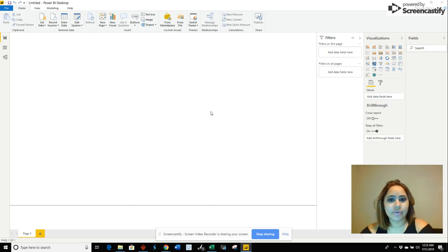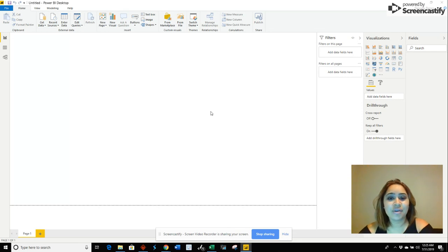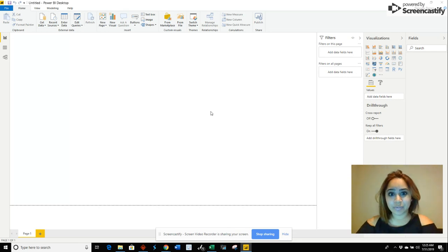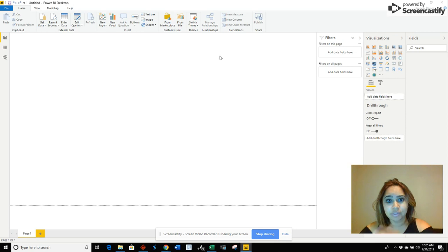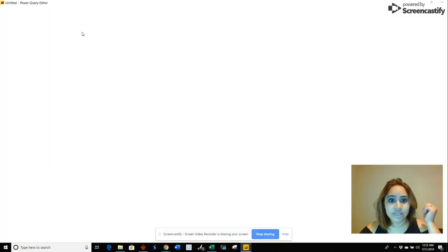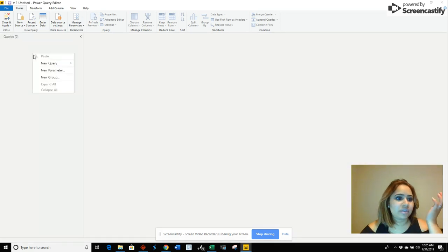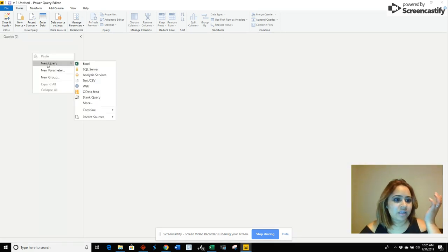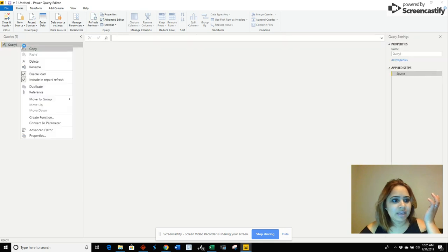Okay, so you're watching this because you want to know how to create your own calendar table in Power BI. We're going to start by opening Power BI, then go to edit queries. In edit queries, you're going to click create a new query from blank.